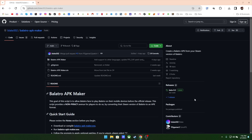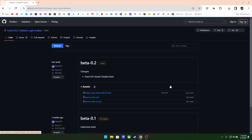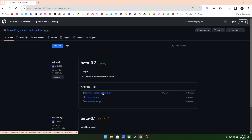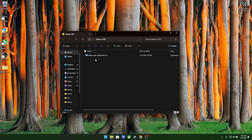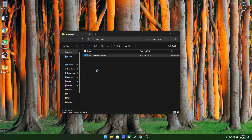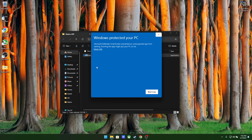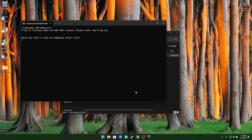We're going to start by making our own Android app, and this will require you to use a Windows PC. So our first step is going to be to go to this GitHub page called Balatro APK Maker. On the right, you'll see a link that says Releases. Click on that and then download the most recent release available. The file itself will be in an .exe format, and you can save it wherever you would like. Once you have the file downloaded, click on it. It might give you a Windows Protected Your PC warning. If you get this, just click on More Info and then select Run Anyway.